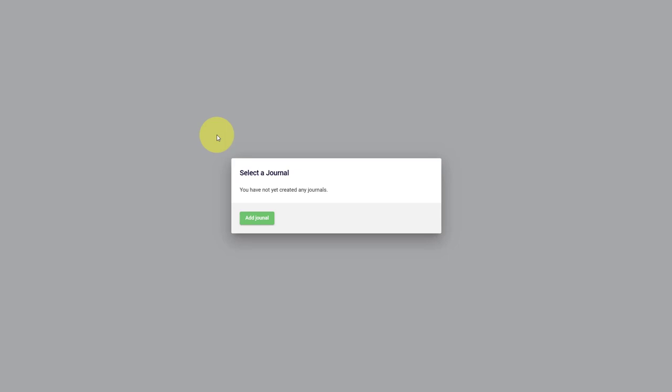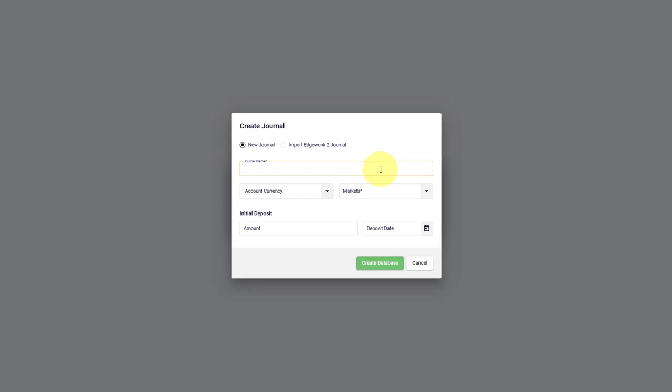When you log in for the first time, what you have to do now is create a new trading journal. You give your trading journal a name so that you can identify it later when you have multiple journals.